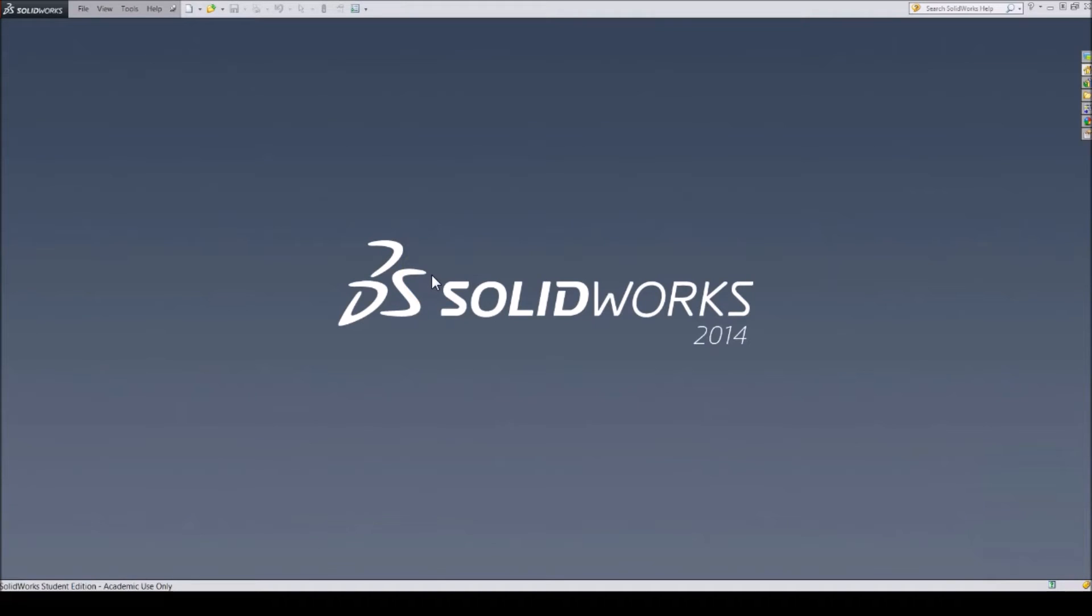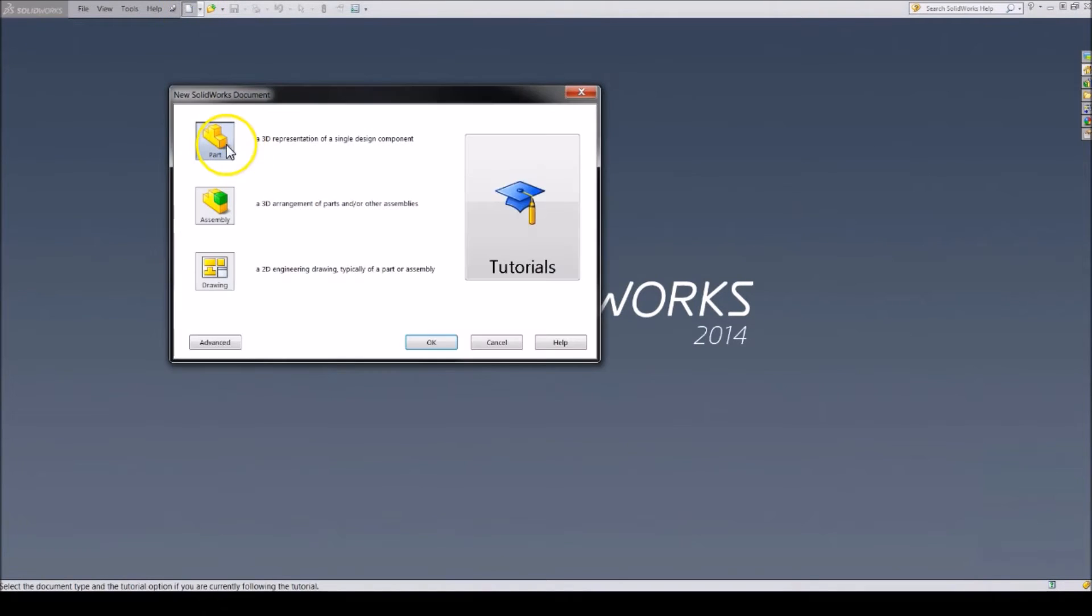This video shows you how you can create your own templates. First, open up a new part file.